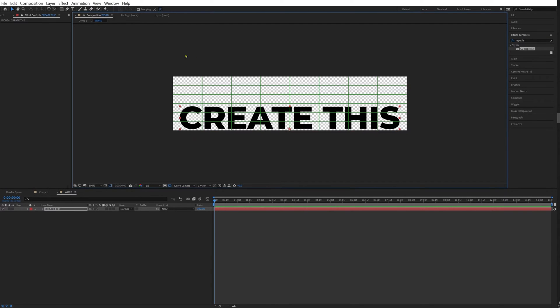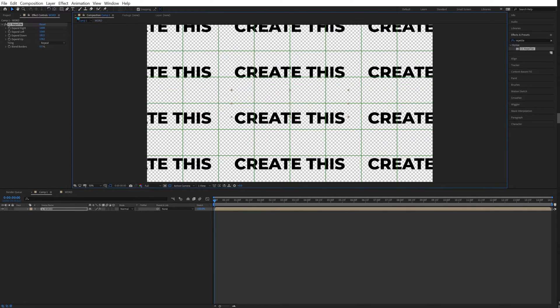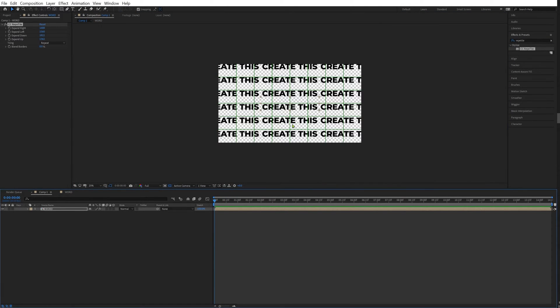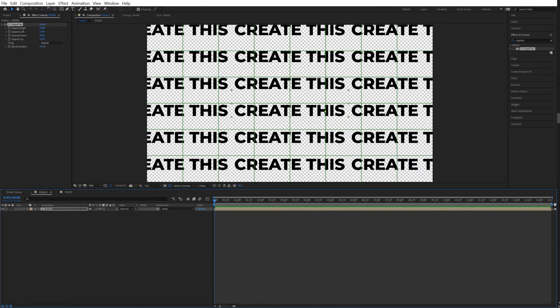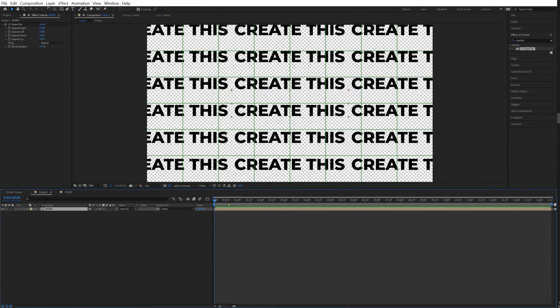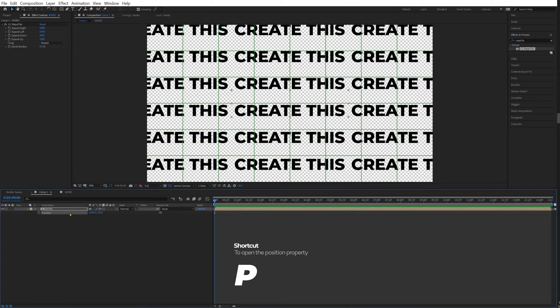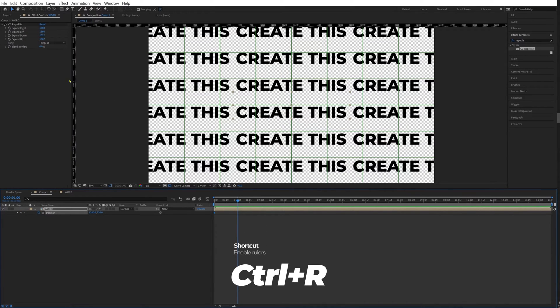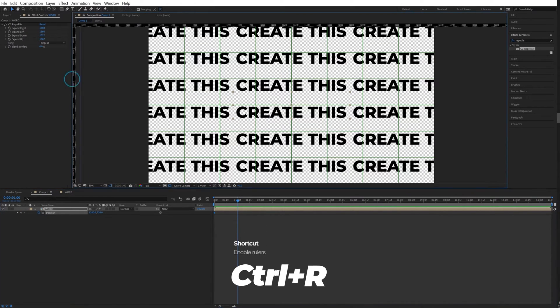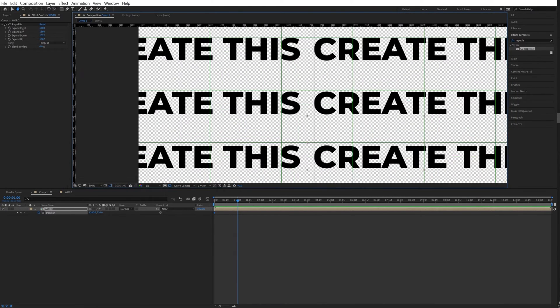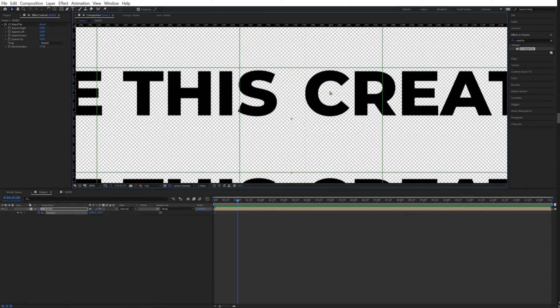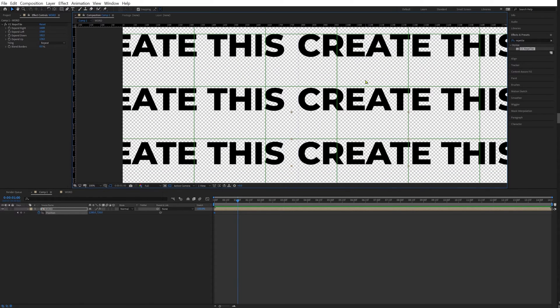So this should be good. Yeah, very good. So now we just already have one of the sizes. What we're going to do, we're going to press P to open our position properties. We're going to select it, we're going to move to one second. Now we're going to press Ctrl R and we're going to drag this so we have a guideline here.